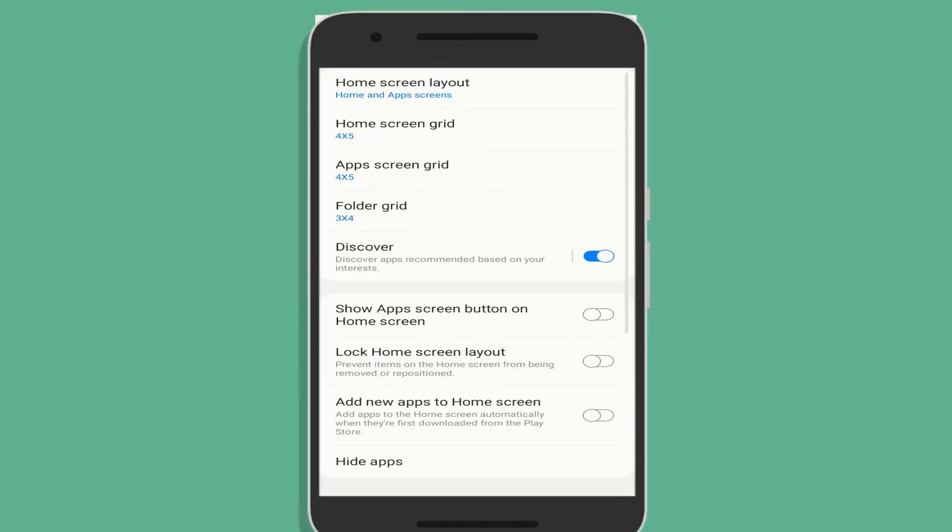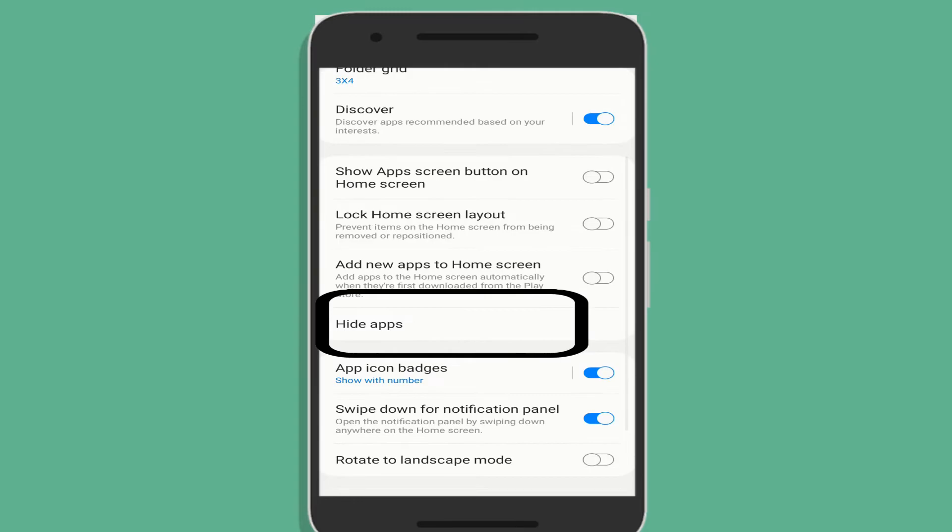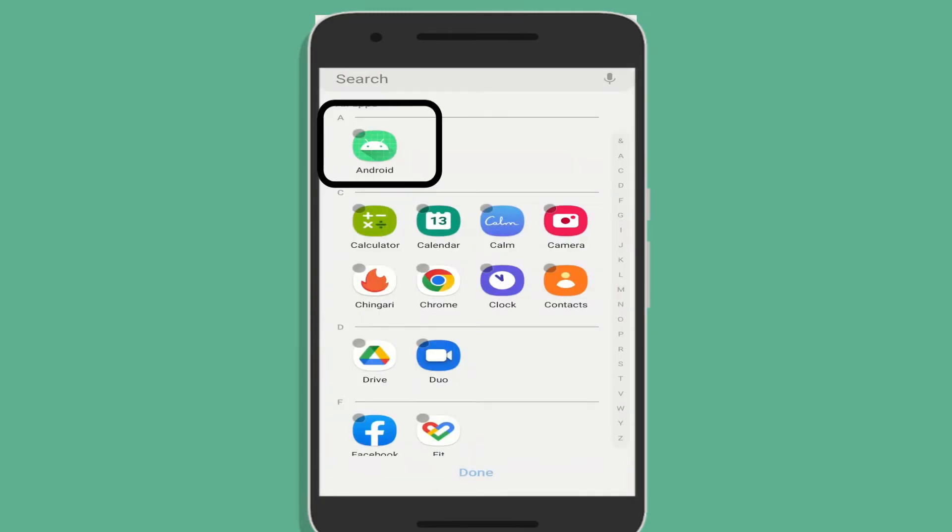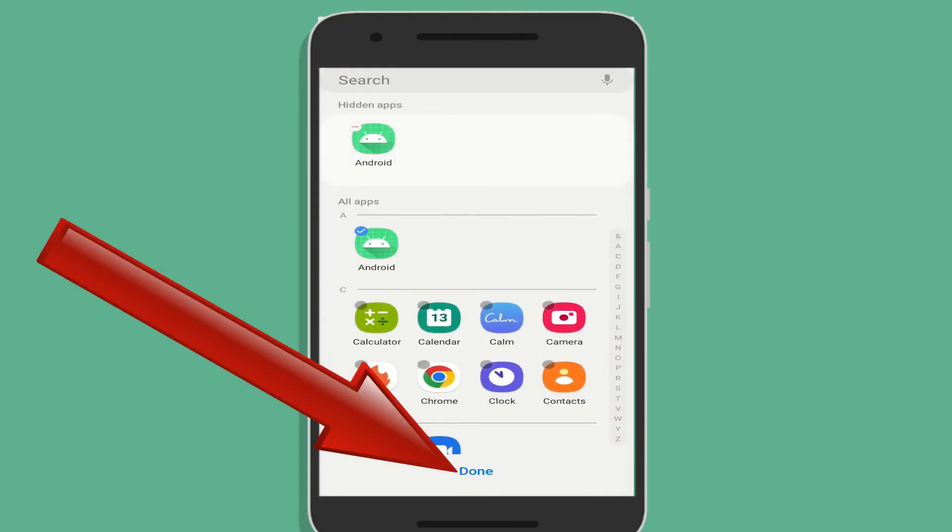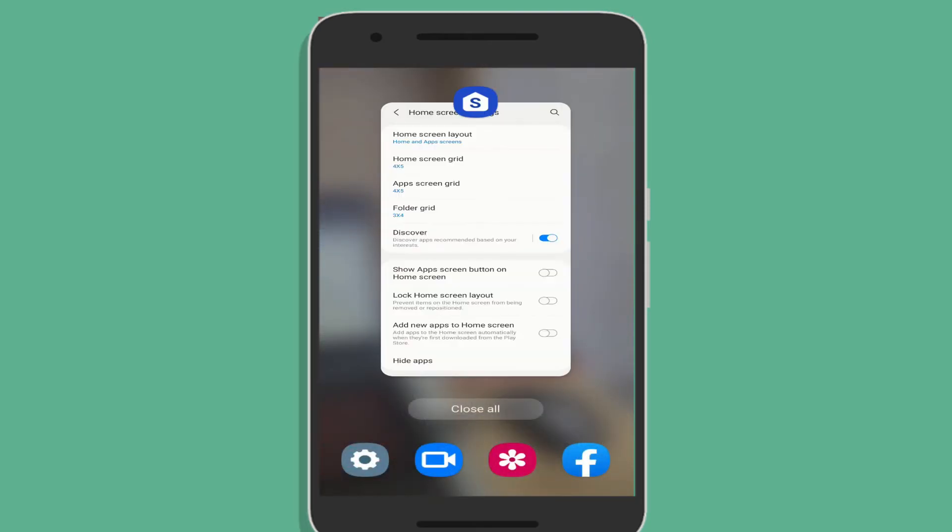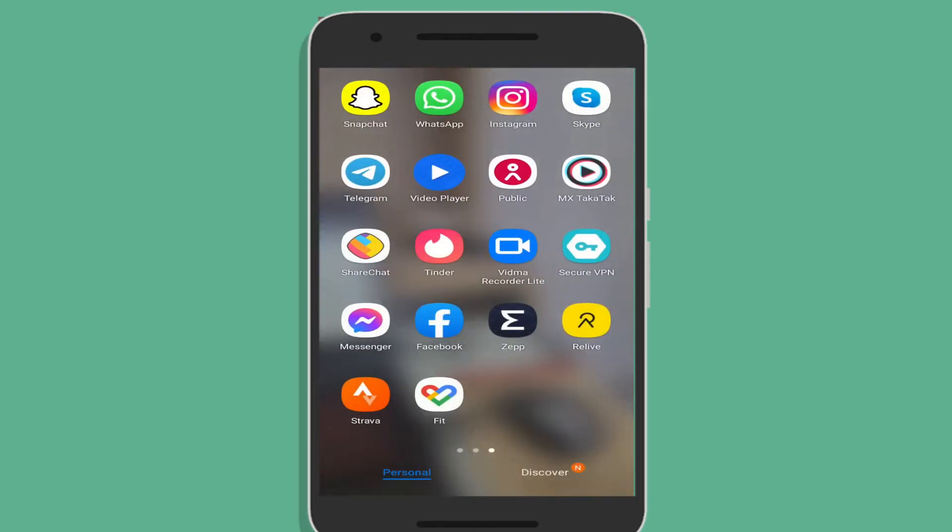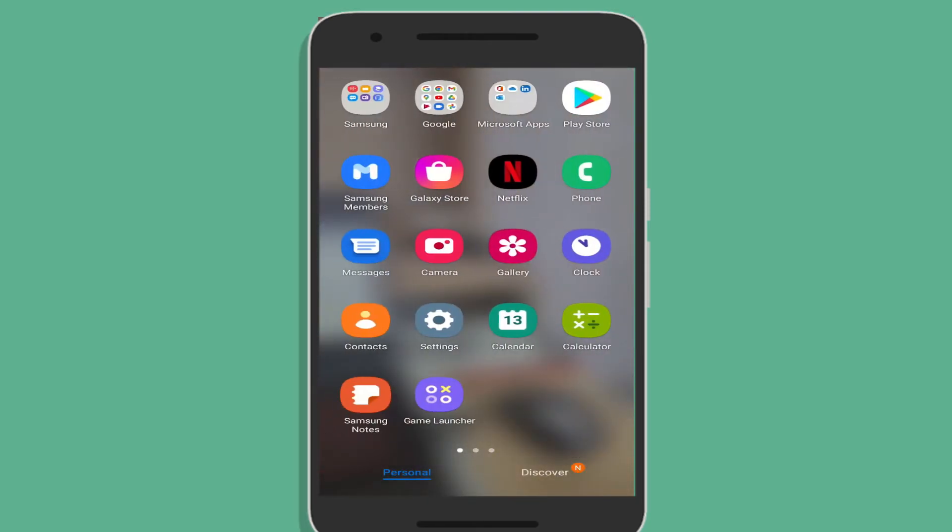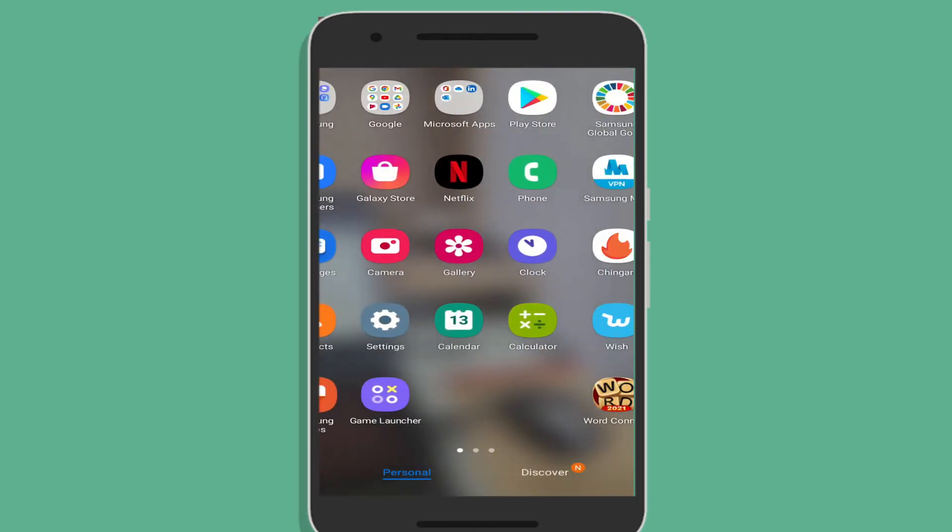Click on the three dots present at the top right corner and go to the hide apps option. Select Android and tap on done. Now the PC Tattletale app will not show on the app drawer of the target phone and your work here is finished.